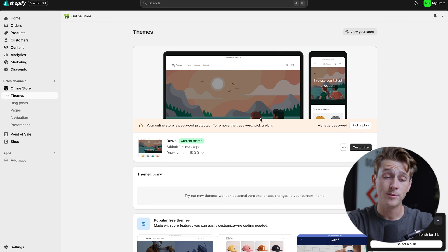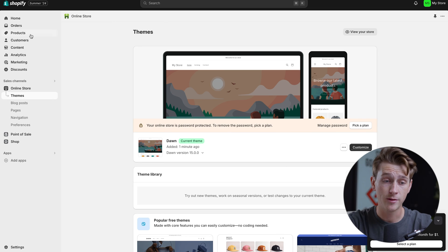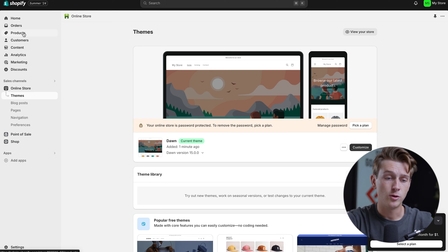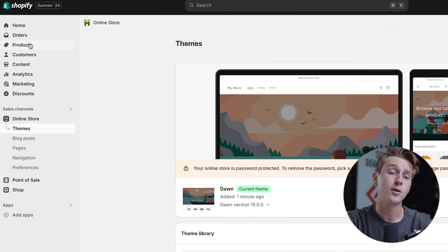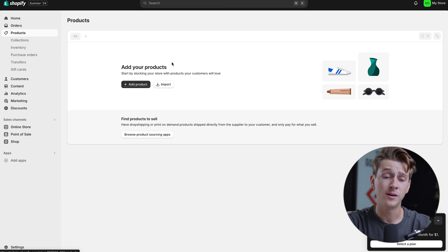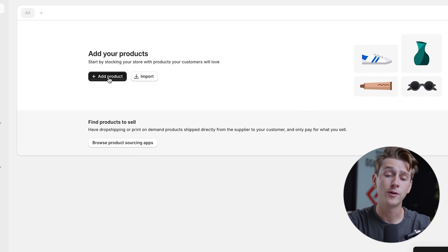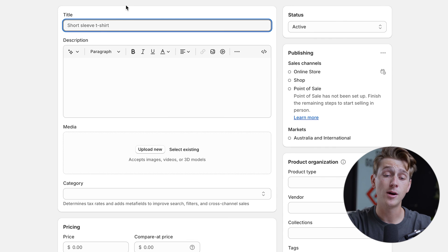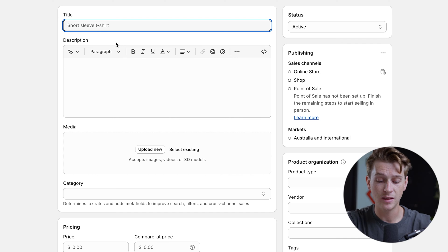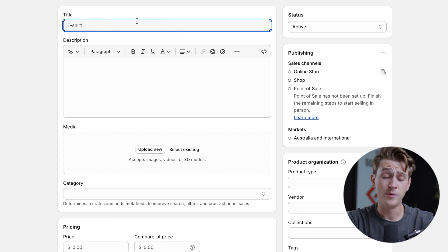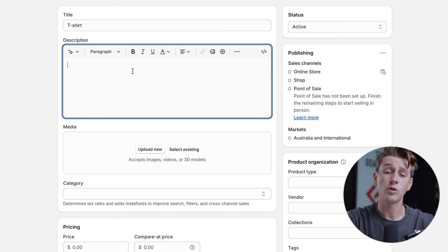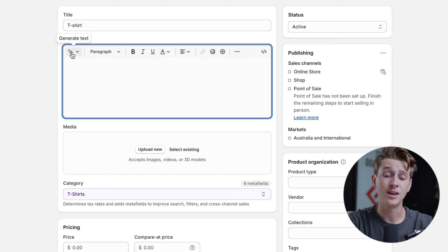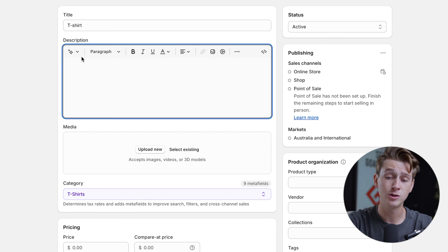Now let's show you how to import products and get started with selling them. To import products into our Shopify store, we'll head up to the top left where it says products, click that, and we can either add our first product or import it. We're going to click the add product option. Once we do, we'll enter a title for our product — for this instance, we'll say it's a t-shirt. We can then give it a short description, and there's also a generate AI text option, which is super helpful.